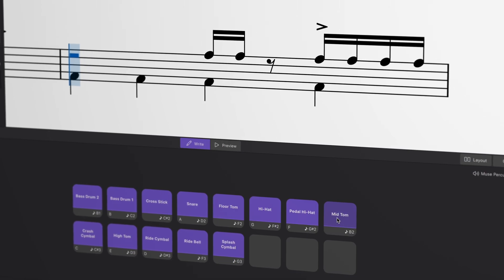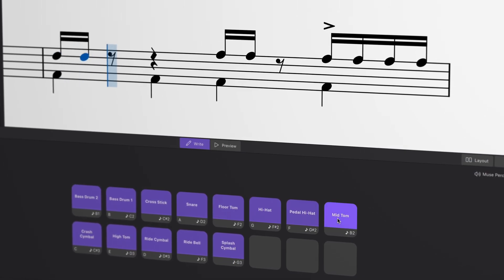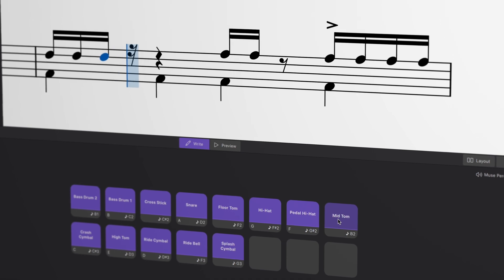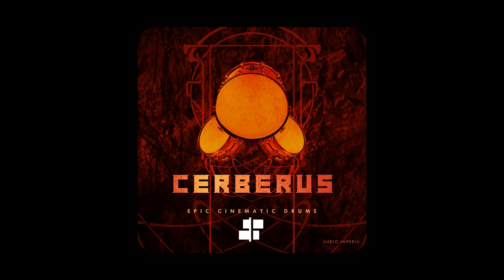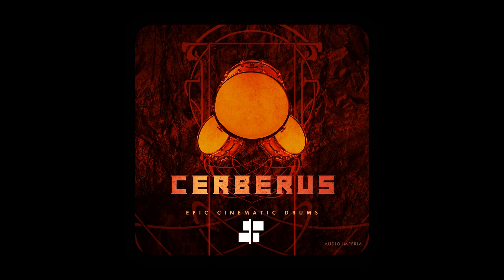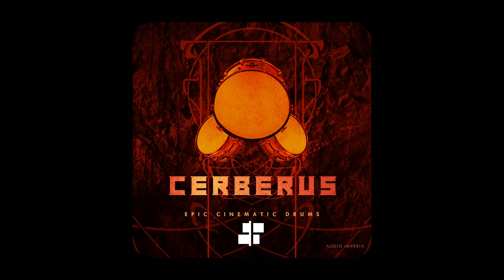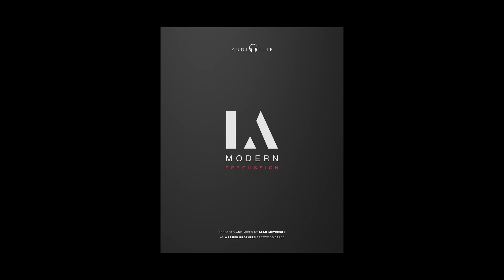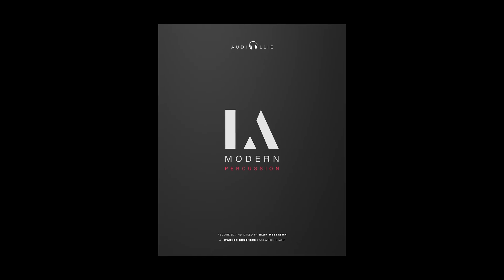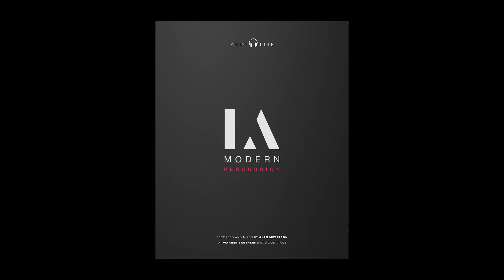This makes it the perfect tool for our new Percussion libraries, including exclusive MuseSounds editions of Audio Imperia's Epic Cerberus and AudioOli's hard-hitting LA Modern Percussion, available soon in MuseHub.